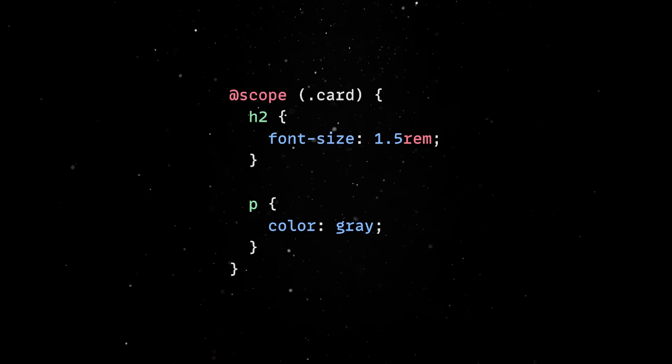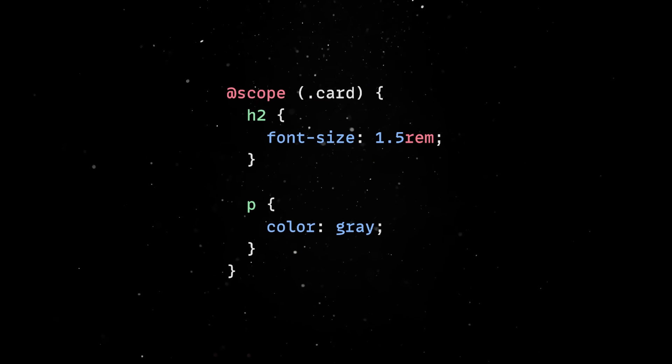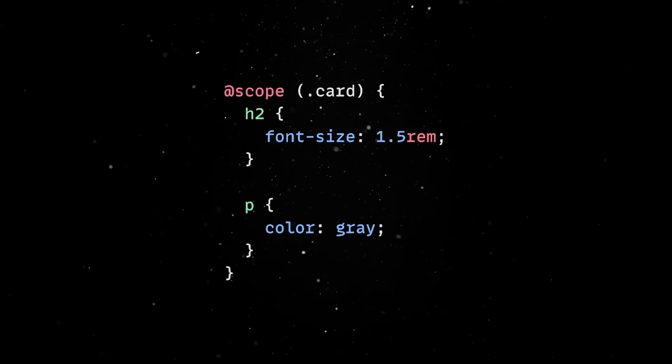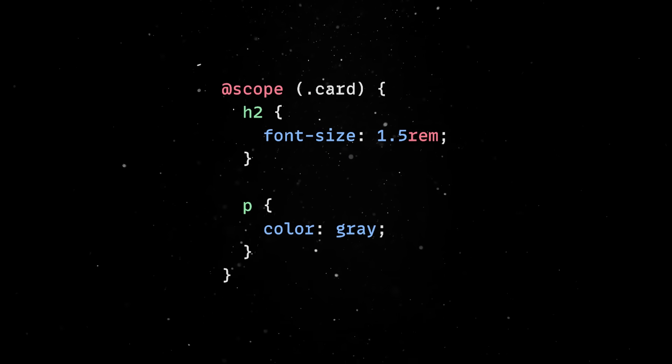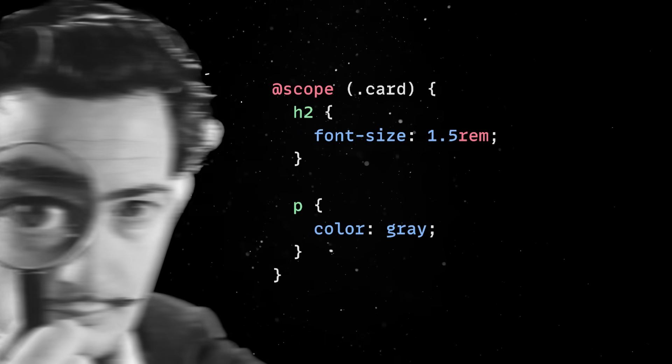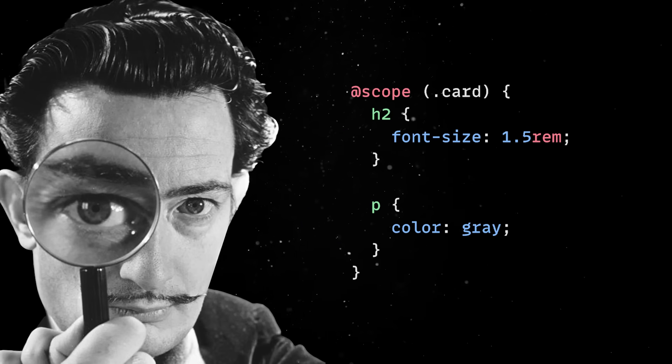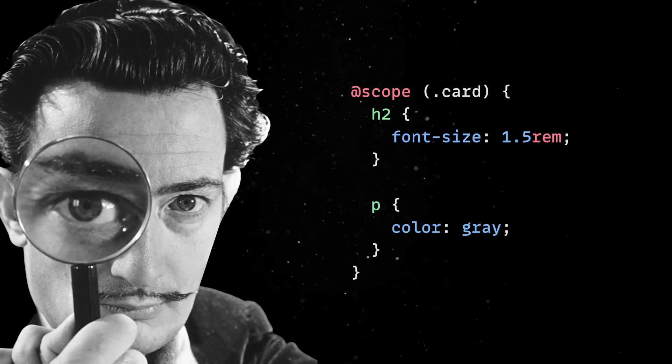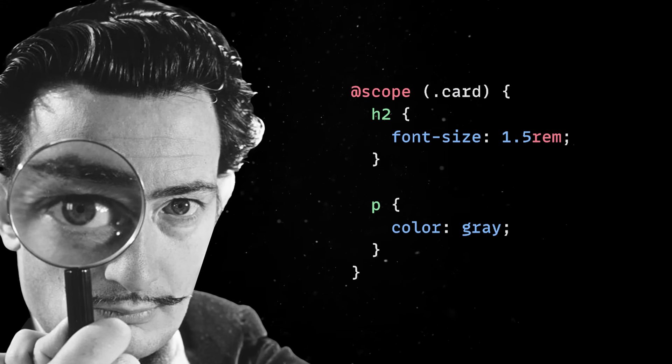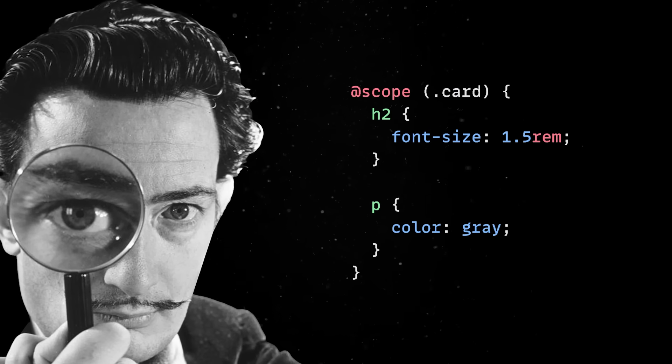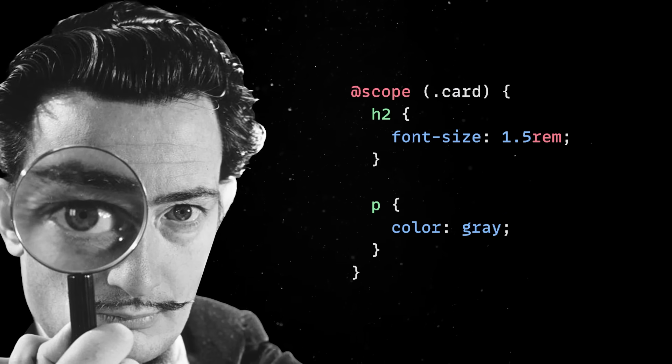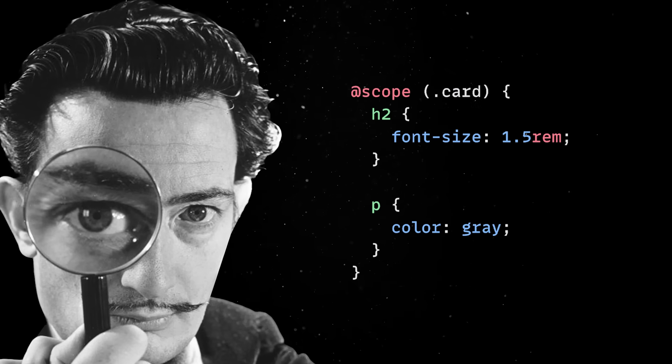You can simply define a Scope root and everything inside it follows a localized cascade. Think of it as a native version of what CSS modules or Shadow DOM try to do, but without needing to change your entire tooling setup.